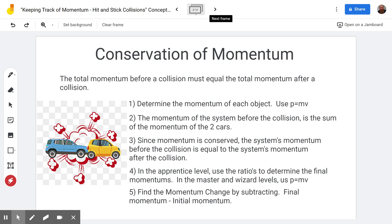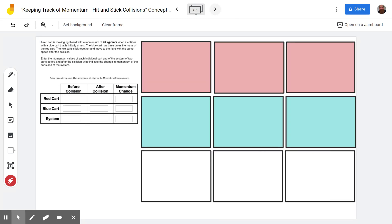Then you'll find the momentum change by subtracting. Momentum change — any change — is a final value minus the initial value. Be careful because sometimes this comes out negative. Let's get to our two sample problems.